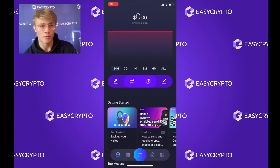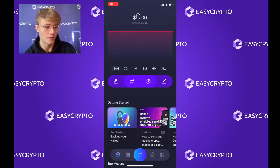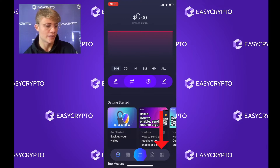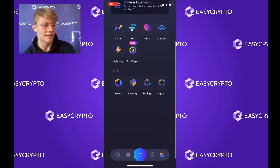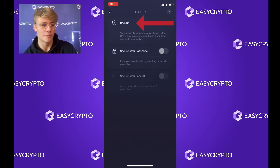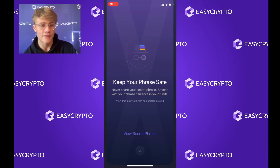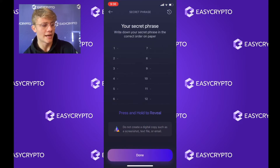Now that we're in Exodus, we want to back up our wallet. It is really important that you do not skip this step — if you lose or break your phone, your funds will be gone forever if you don't do this. To back up your wallet, hit the icon at the bottom right of your screen, scroll down and click on 'Security,' then click 'Backup.' It's going to tell you to keep your phrase safe — never share it with anyone, as they can access your funds. Click 'View Secret Phrase' and press and hold to reveal it.